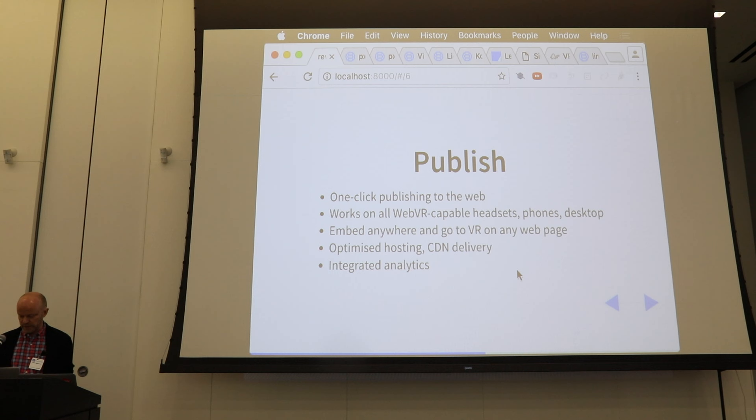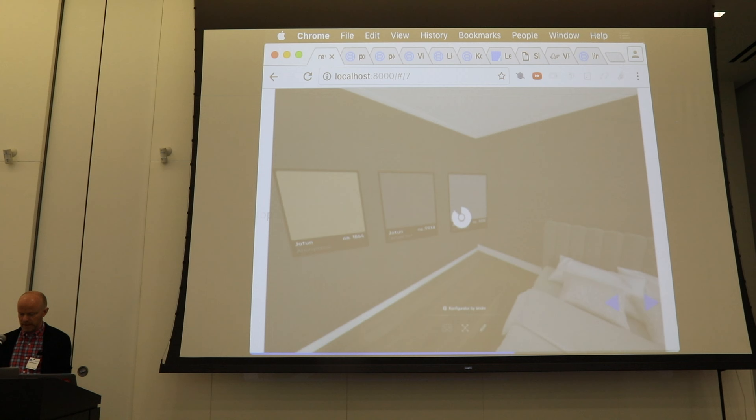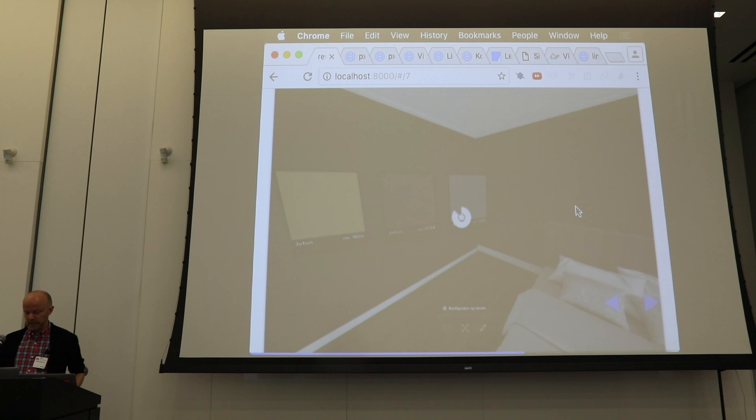Anywhere that WebGL runs — so about 3 billion seats. It can be embedded anywhere today and can go to VR from any web page. We optimize the hosting, do CDN delivery, and have integrated analytics planned. This is an example of a room configurator featured in an Oculus VR talk — it's built by Sindre and it's just a simple few dozen nodes in the node graph.